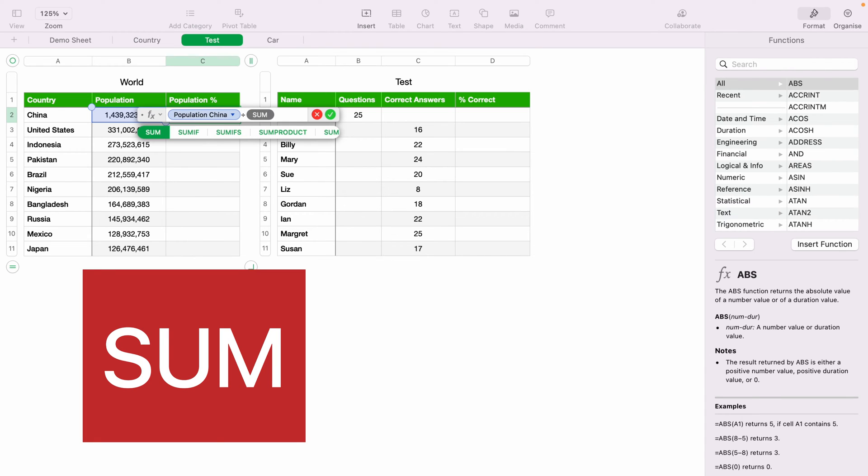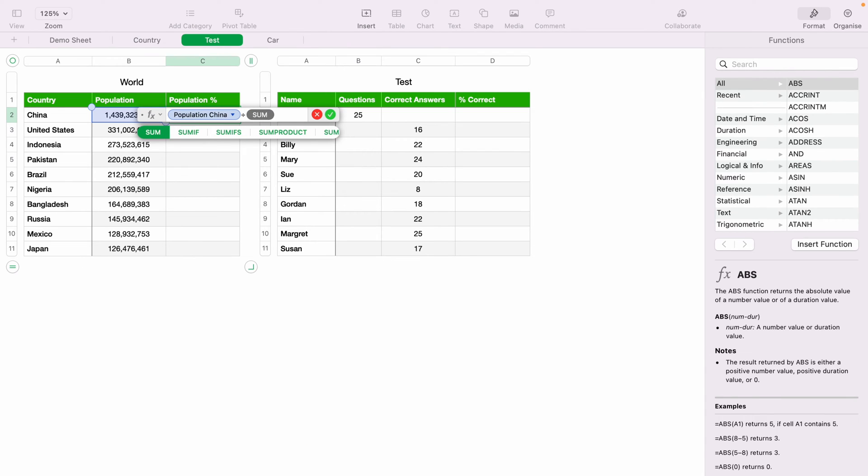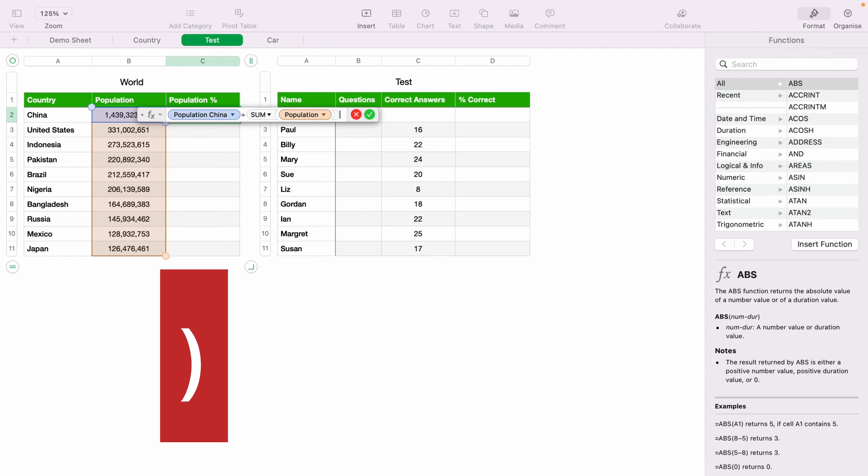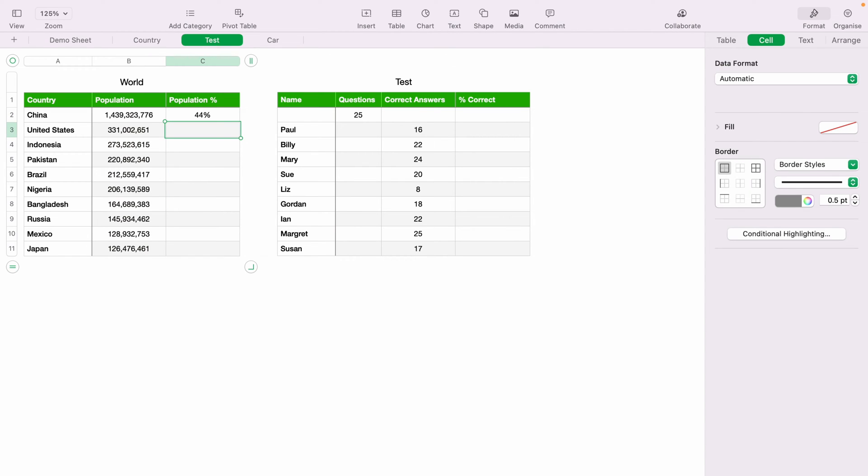Then we'll type sum, enter, then highlight all the population row here. Then we'll close bracket, then press enter. And this will give us the population percentage.